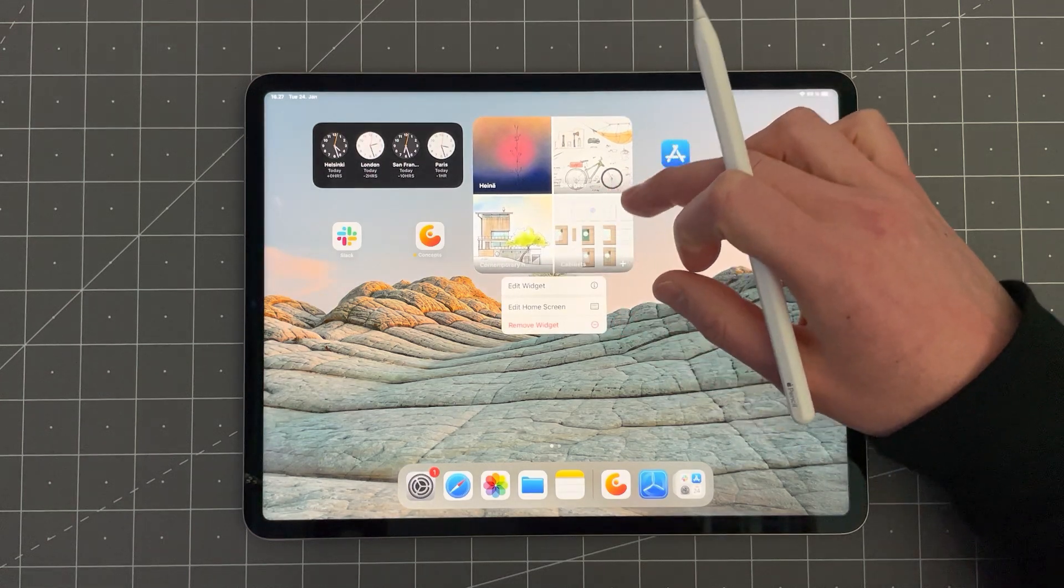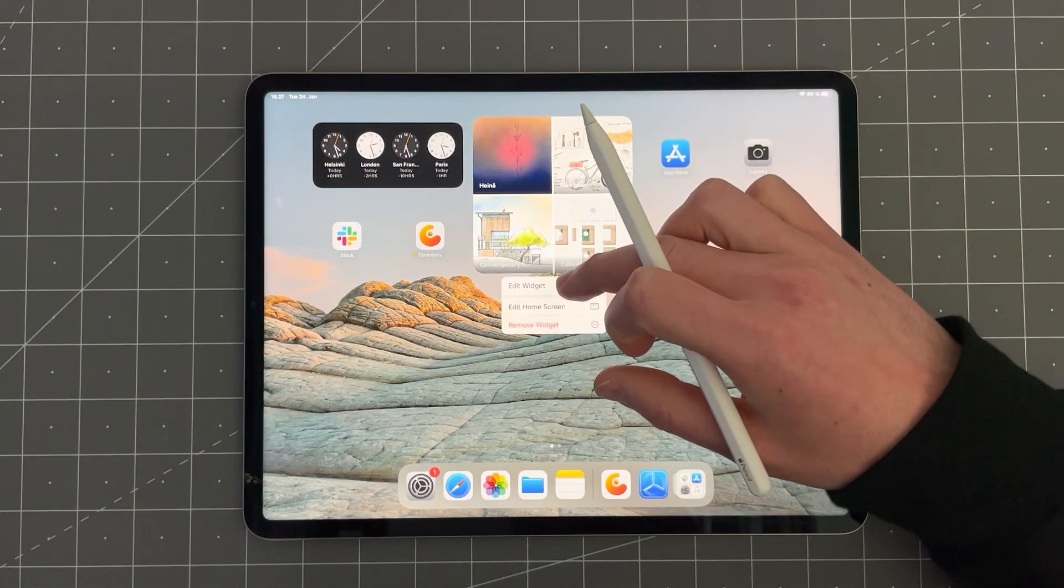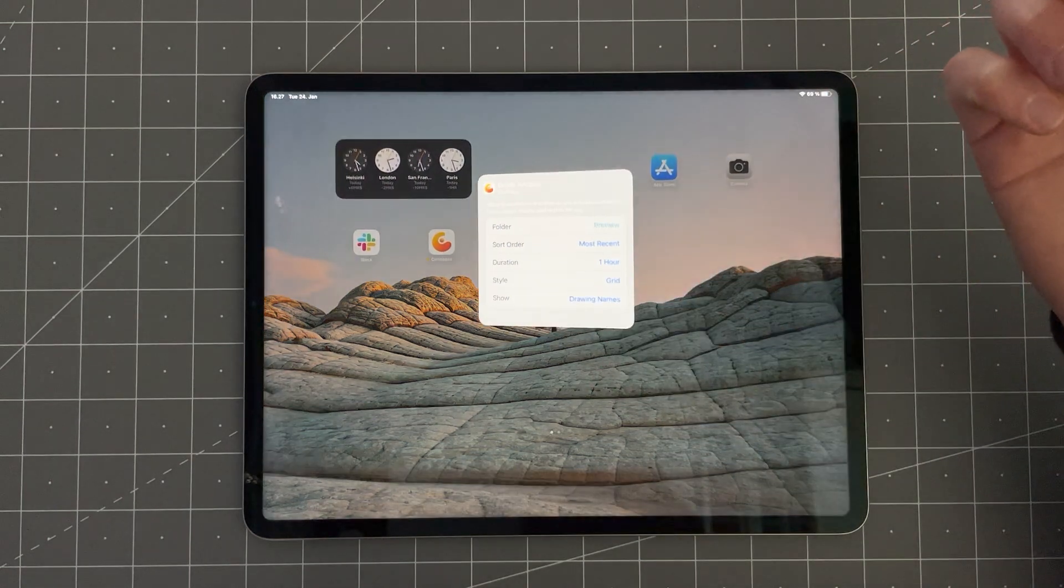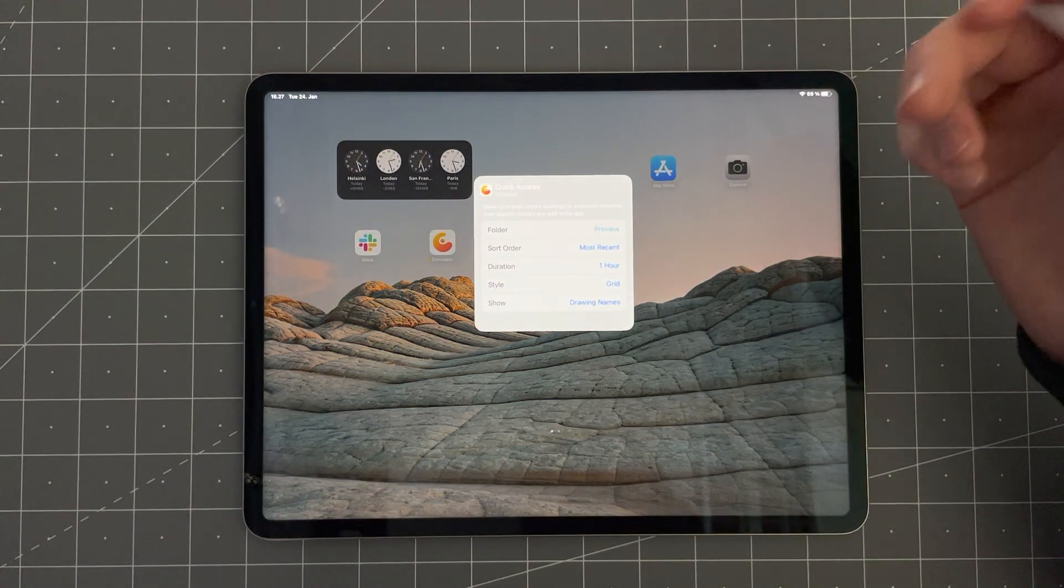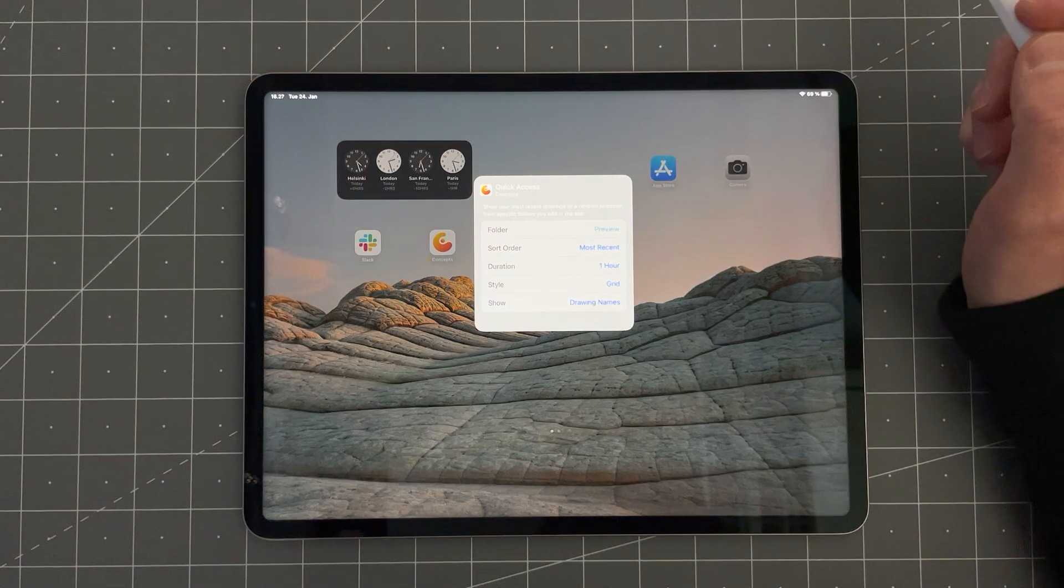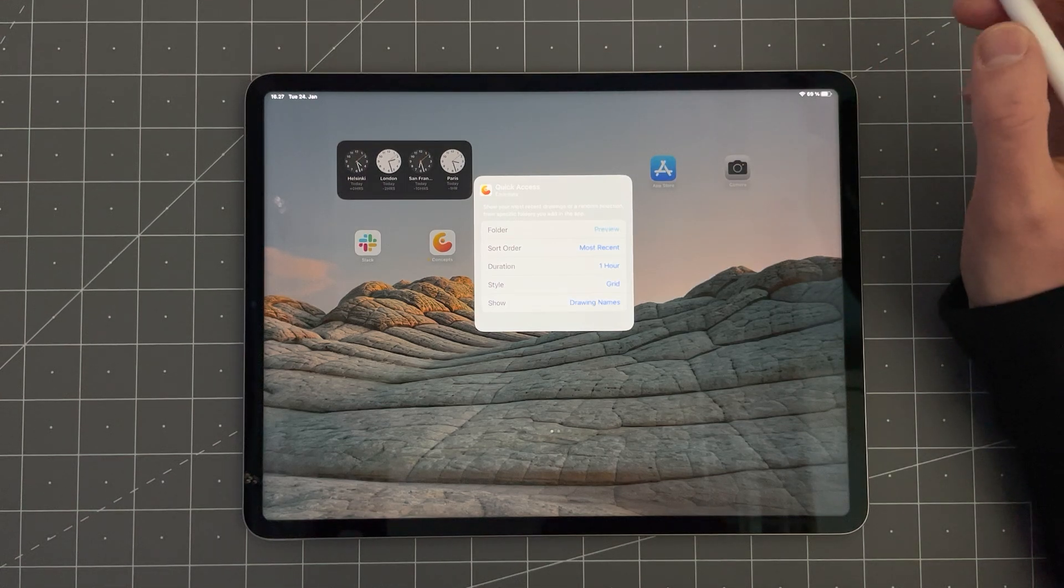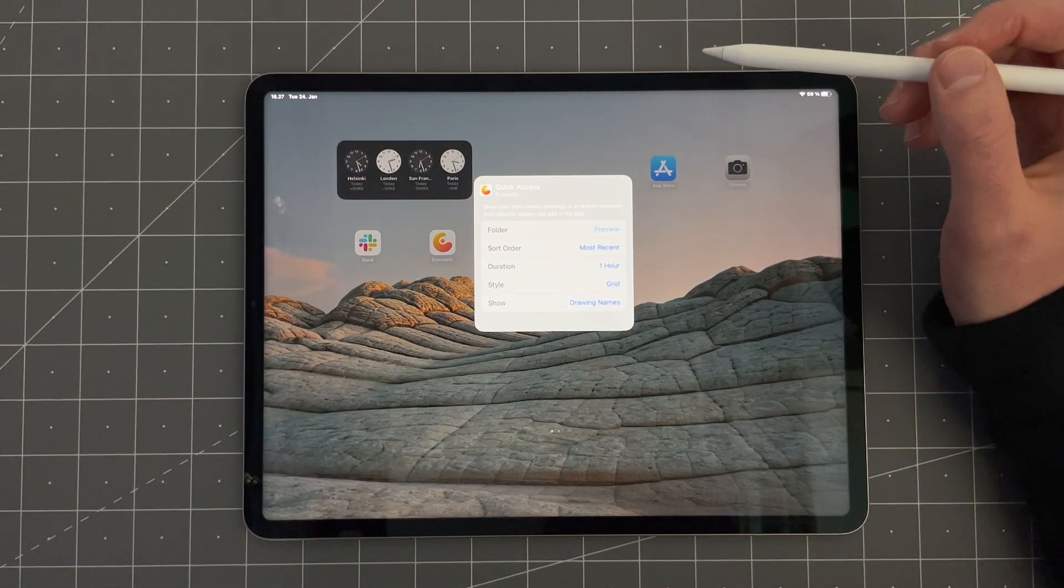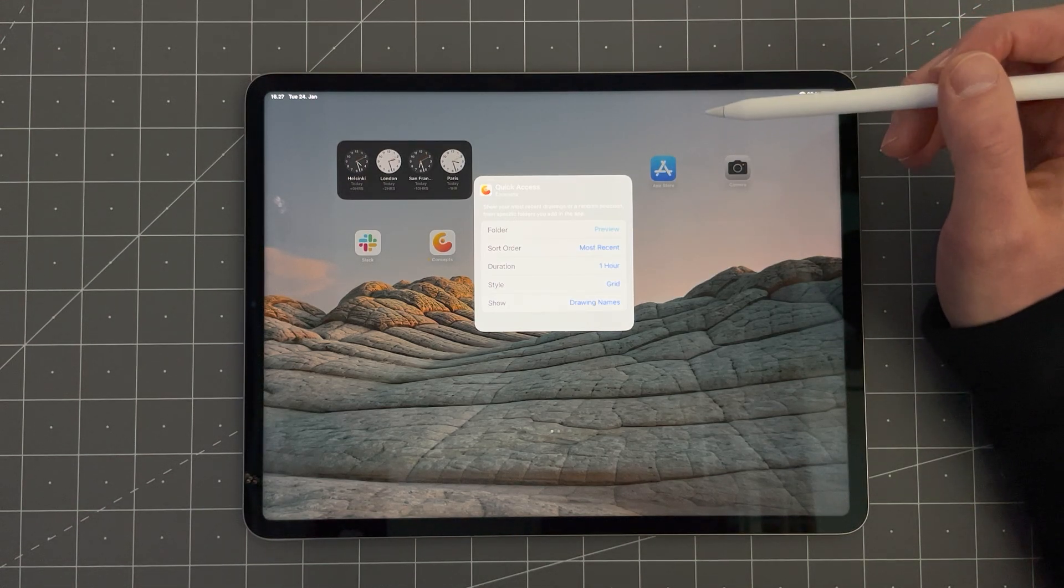Tap and hold on the widget to edit it and you will see these options to customize your widget.